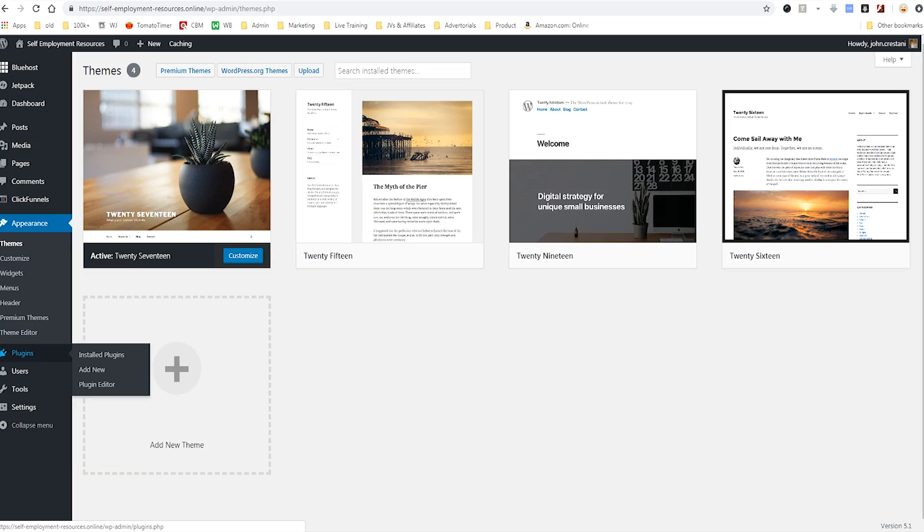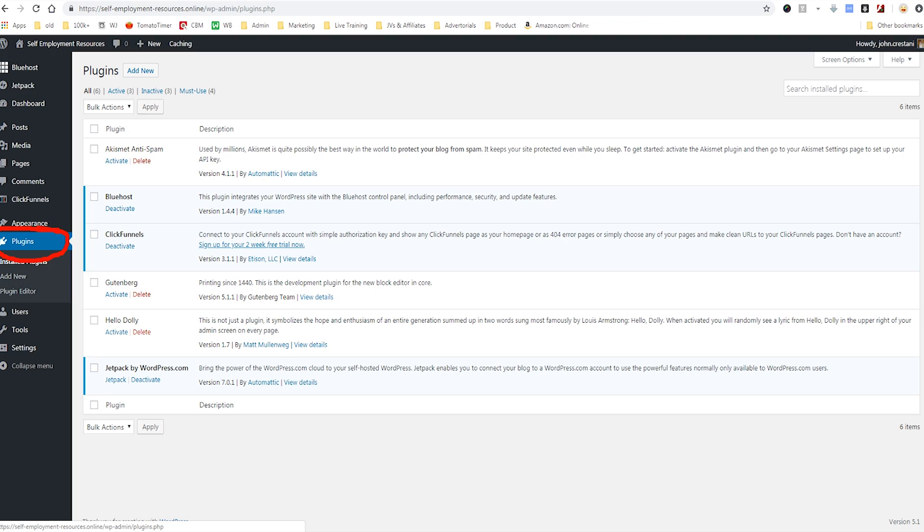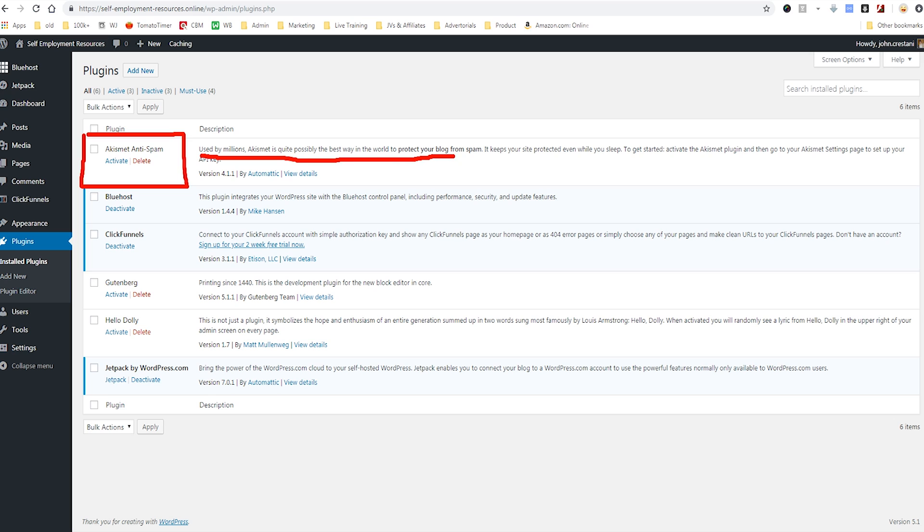Let's go into plugins. Plugins allow you to extend the functionality of WordPress. They're little kind of software things that you put in WordPress and they can make it look different or they can make it function differently. WordPress generally comes pre-installed with a few different plugins. You see it has this plugin called Akismet anti-spam. It says used by millions. It is a way to protect your blog from spam.